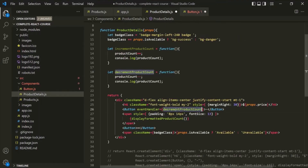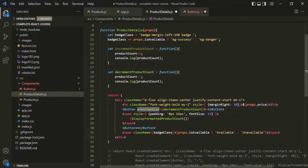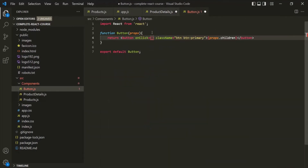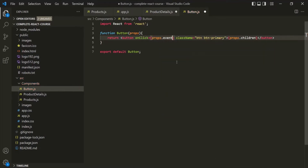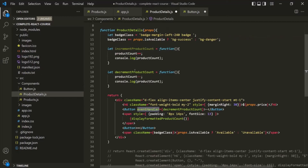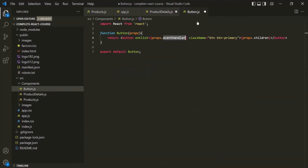We assigned this function to the attribute, which is created as a property on the props object. So when we say props.eventHandler, that has a reference to this function. Indirectly we are assigning this function to the onClick event handler attribute.